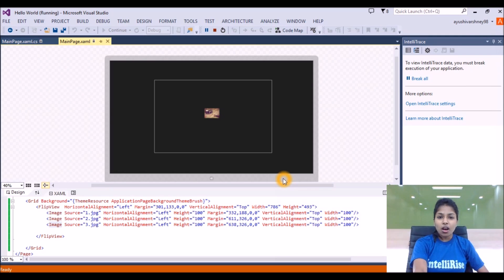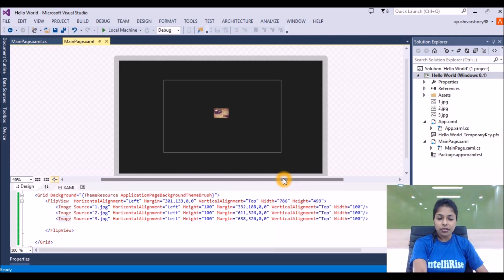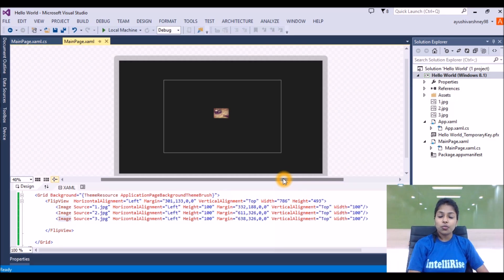So this is how we can add the flip view in our Windows application. I hope you liked this part of the coding tutorial. For more updates, stay tuned to inteliland.it. Thank you.